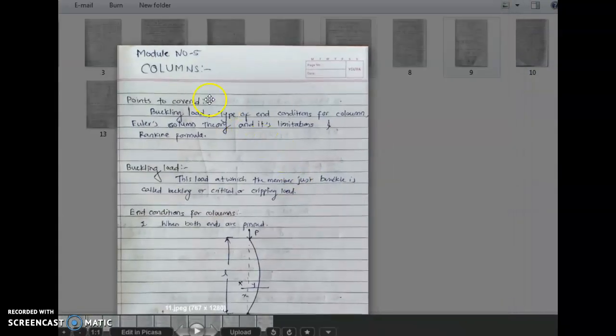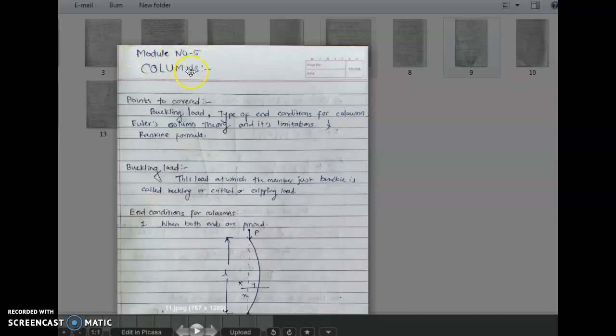In the next lecture, we will see module number 5. Bye.